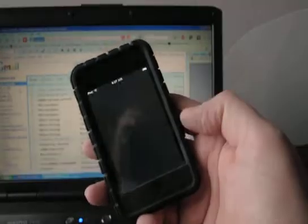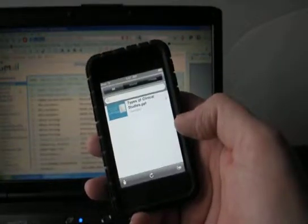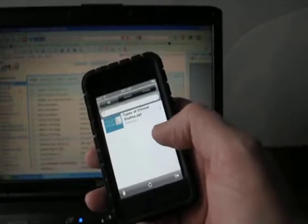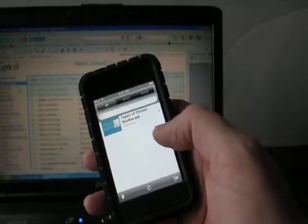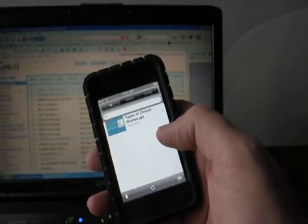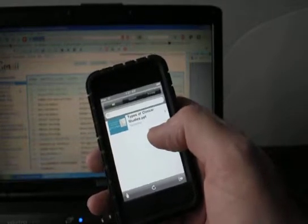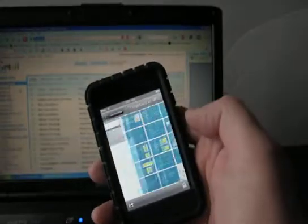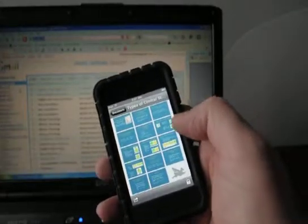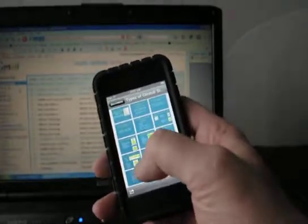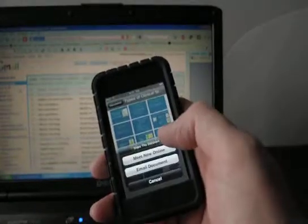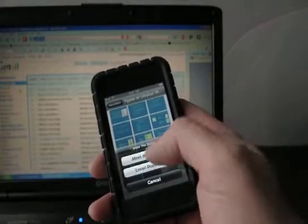I'm going to launch the app and as you can see I've uploaded a PowerPoint presentation already. What I'm going to do is demonstrate how to do a live online meeting — I'm going to launch the presentation and then start the meeting online.